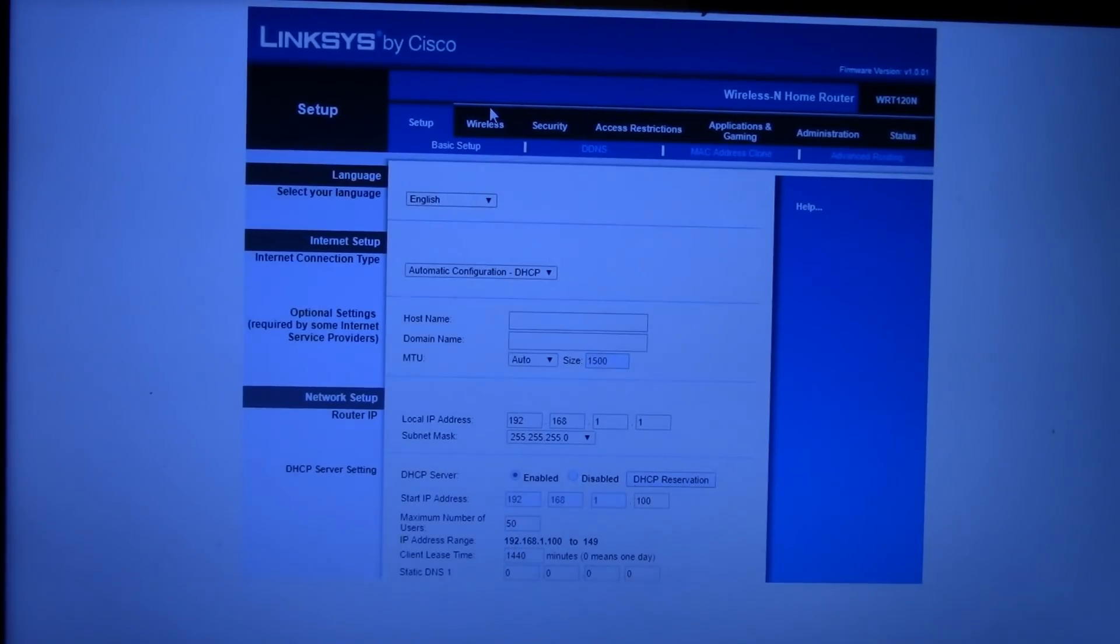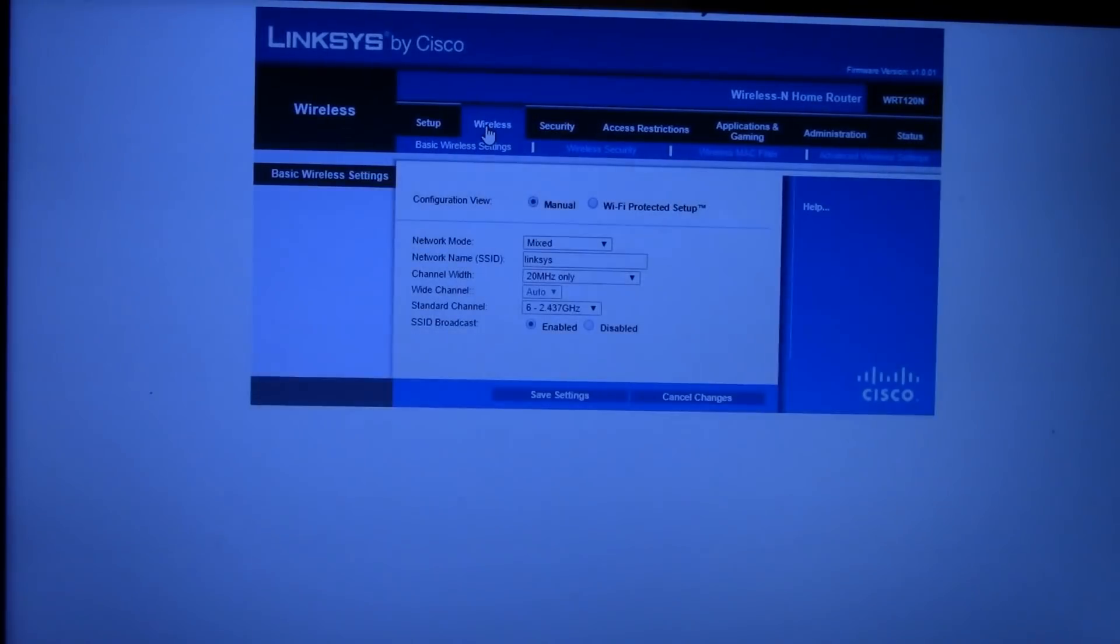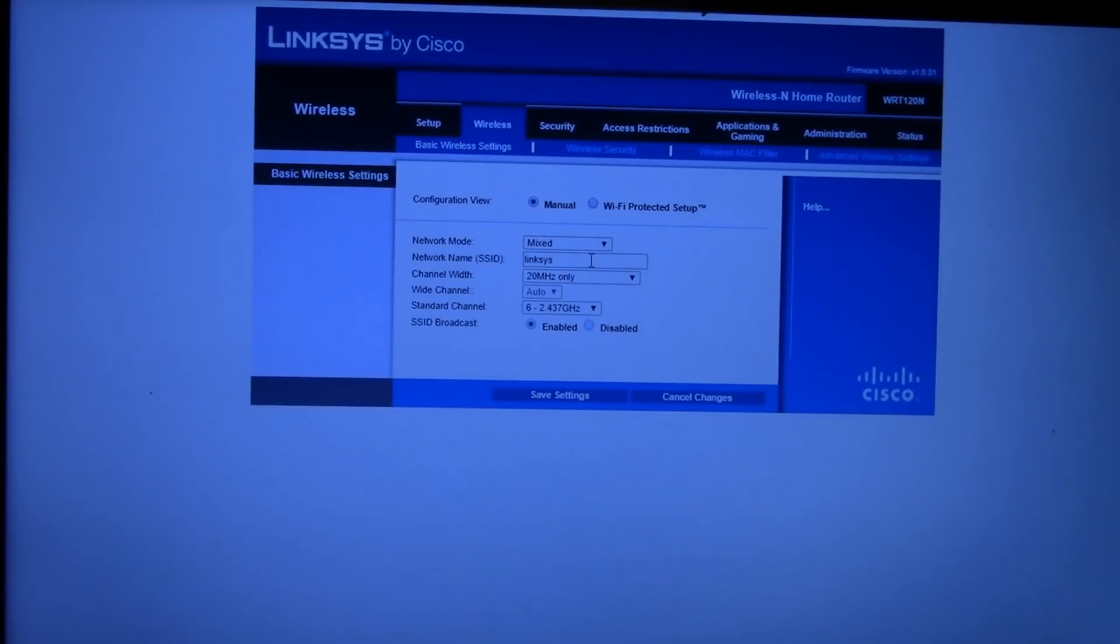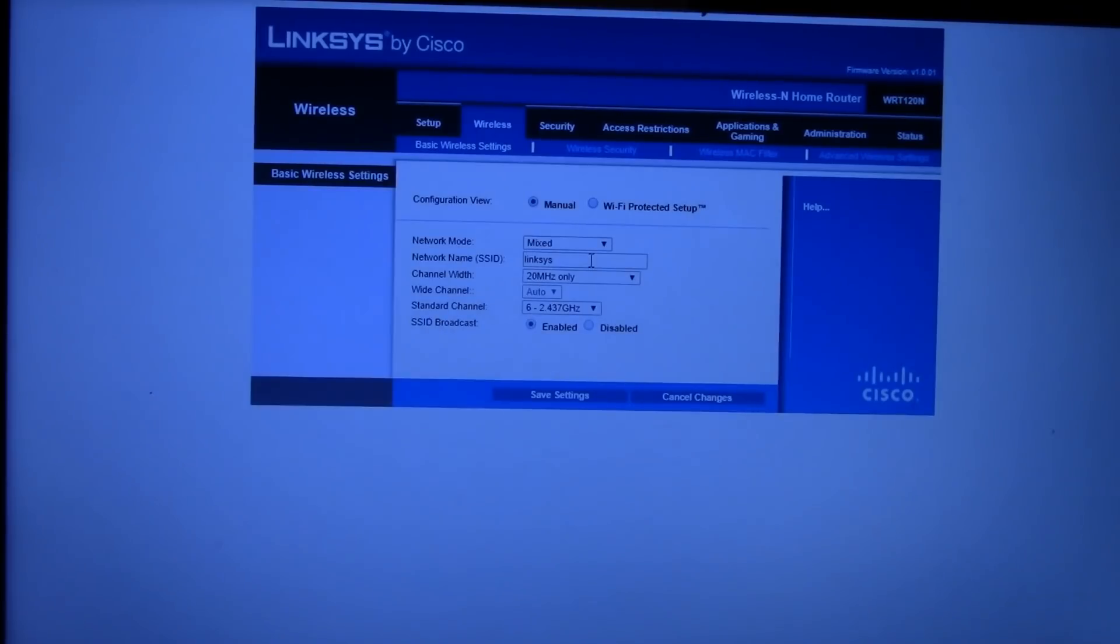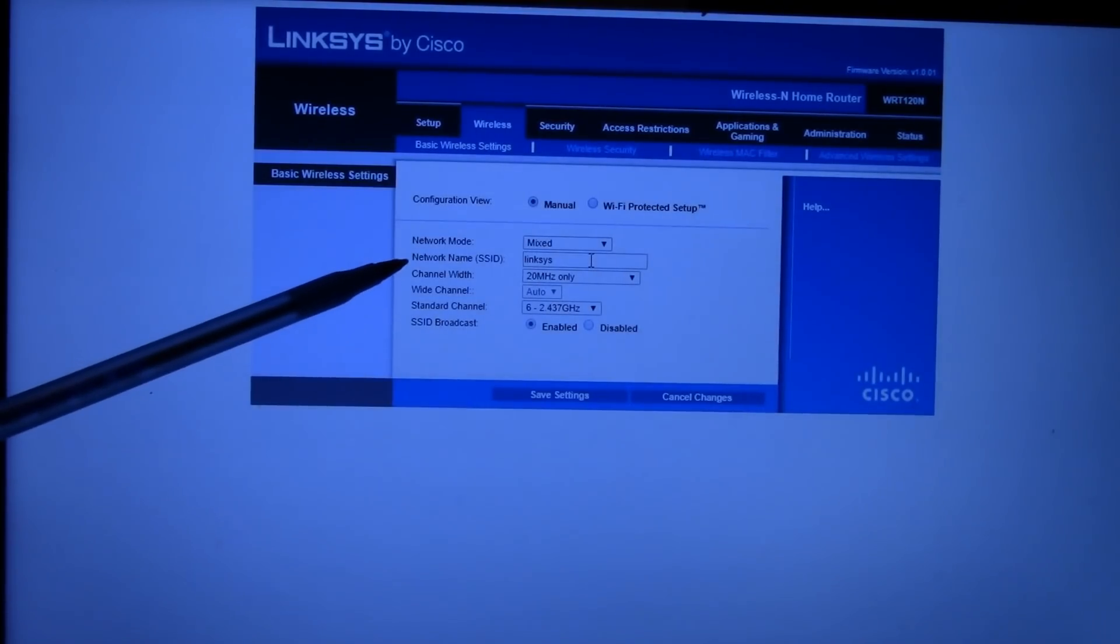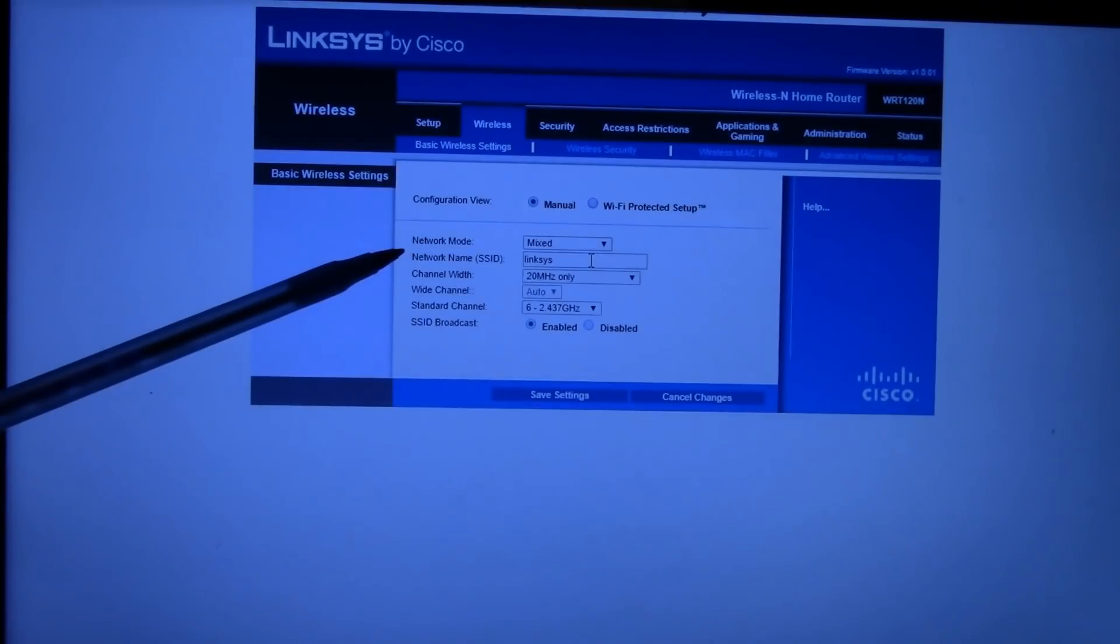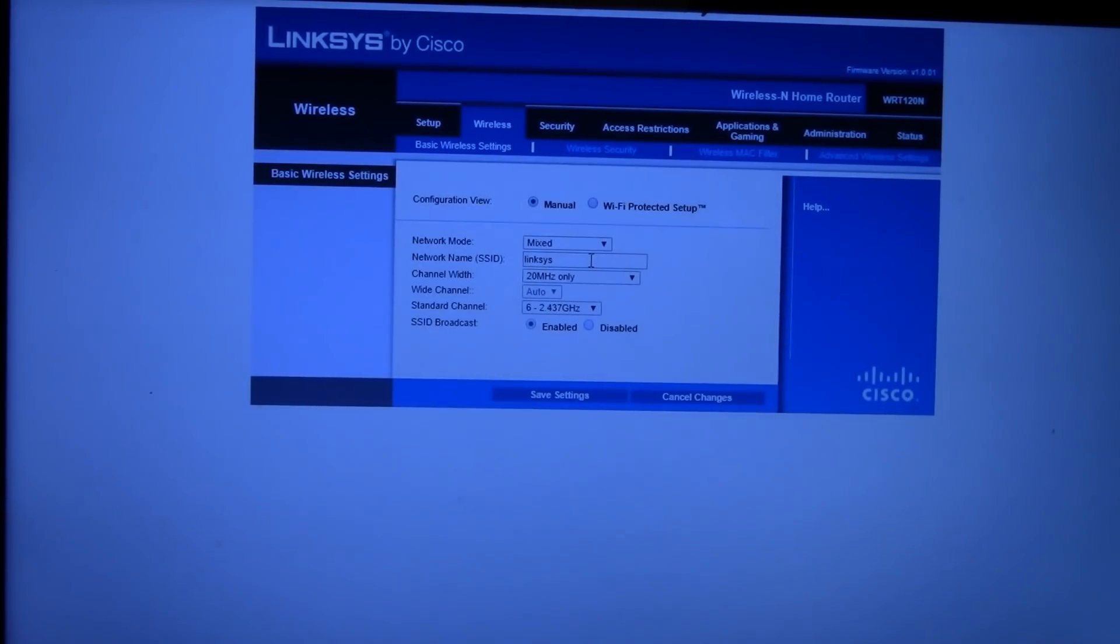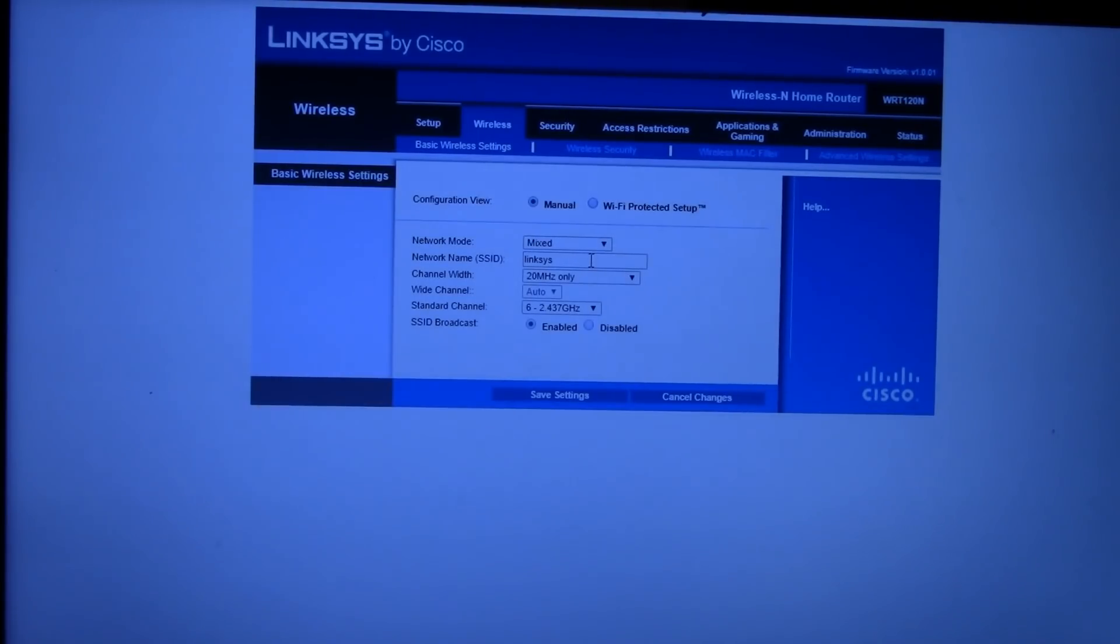The first setting we're going to adjust is the SSID, which is under the Wireless Basic Setup tab. Now the SSID is nothing more than a technical name for what's the name of your Wi-Fi. So what you want to do in the Network Name SSID field, is you want to put in your Wi-Fi name. You want to match lowercase to lowercase, uppercase to uppercase, spaces. You want to make it perfectly identical.